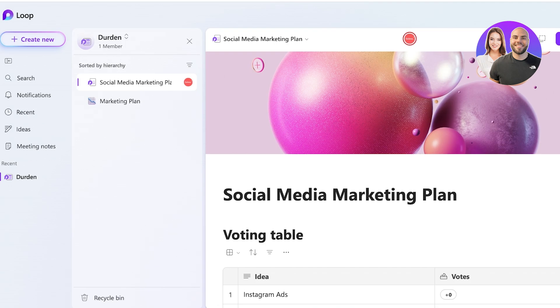Then you have Loop components. These are blocks of content, things like checklists, tables, or text that you can share and create across apps. You can edit them in one place and they sync everywhere.